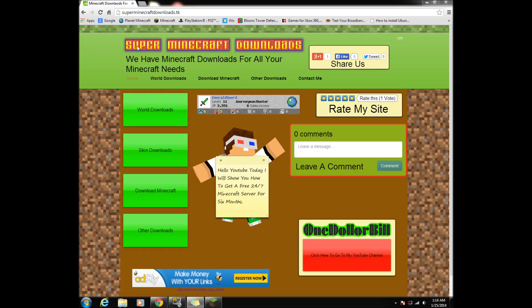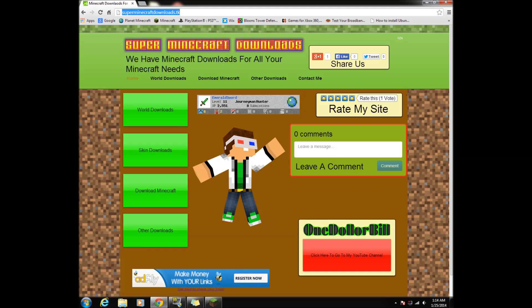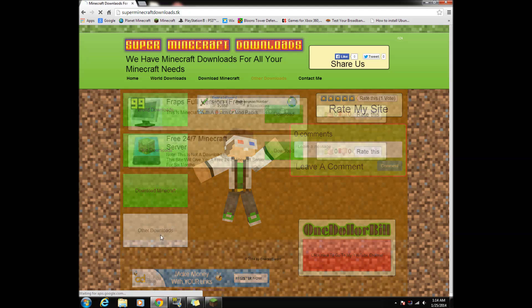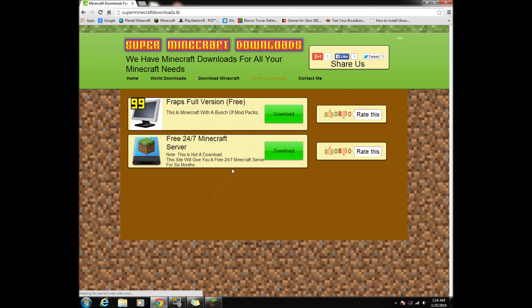First, go to my website, a link will be in the description, then click other downloads in the lower left corner.